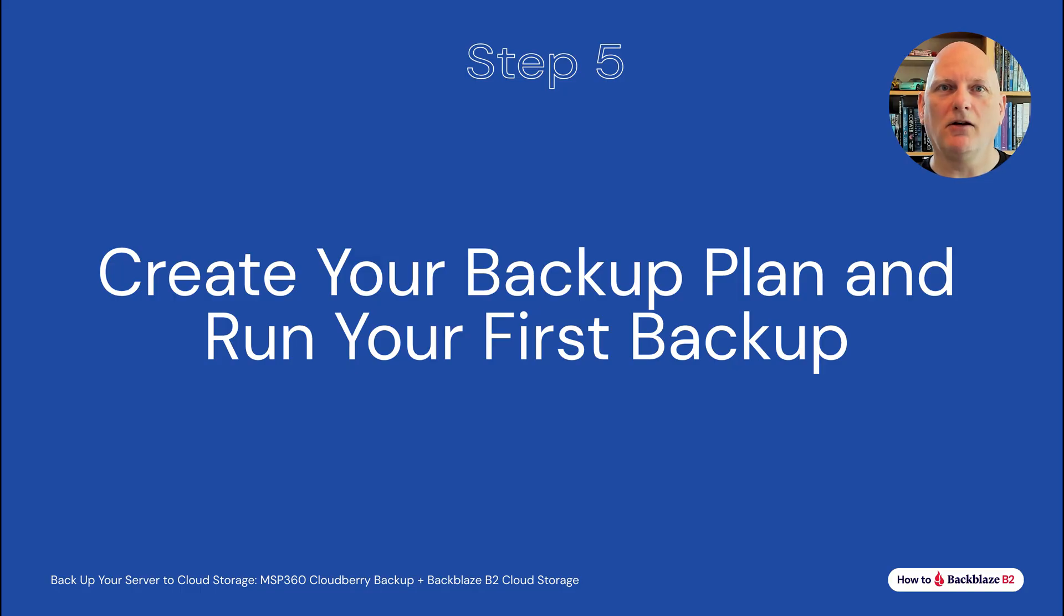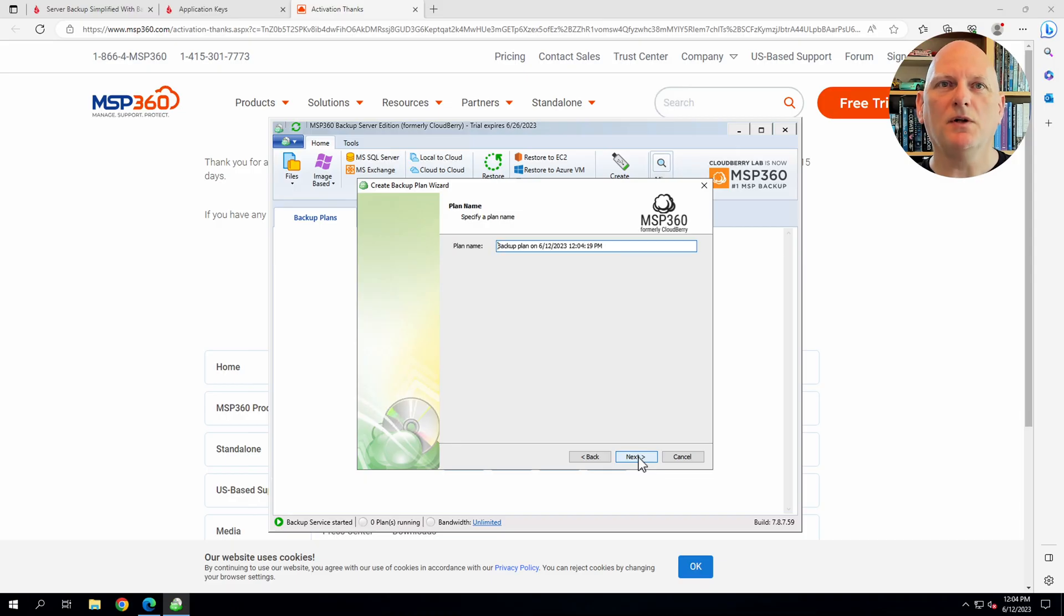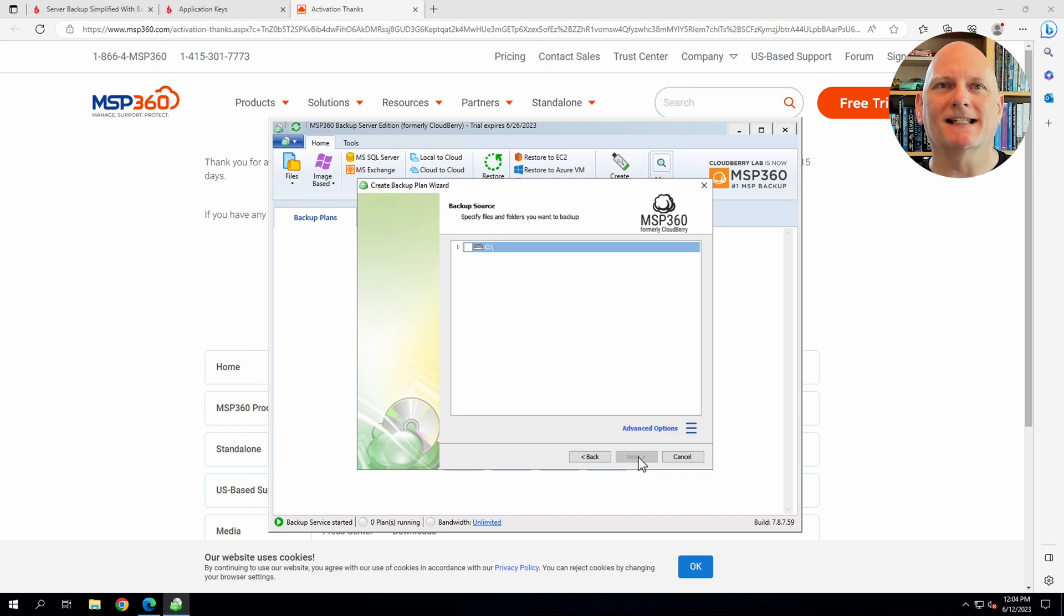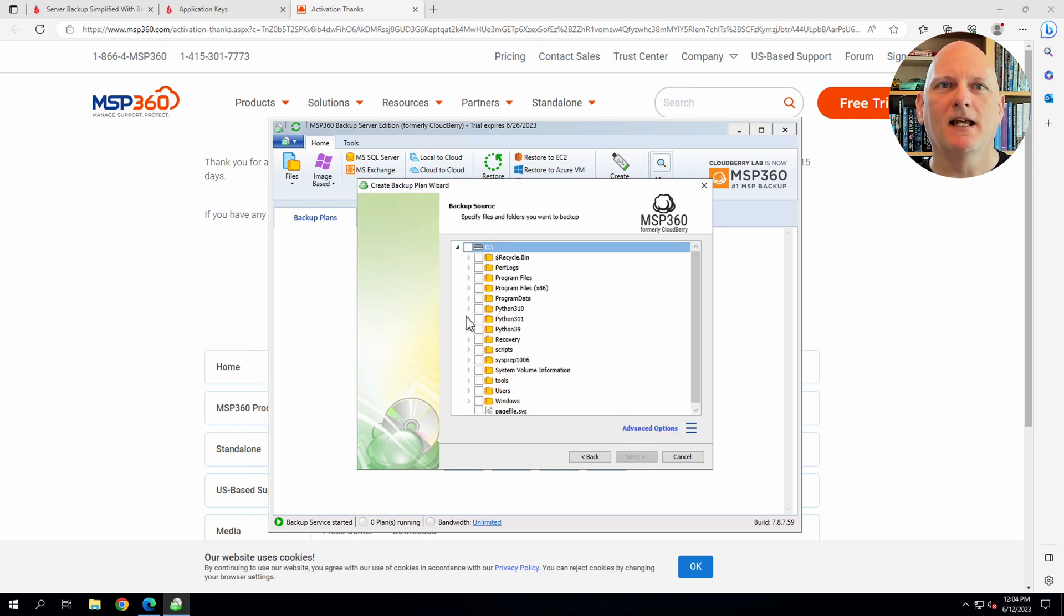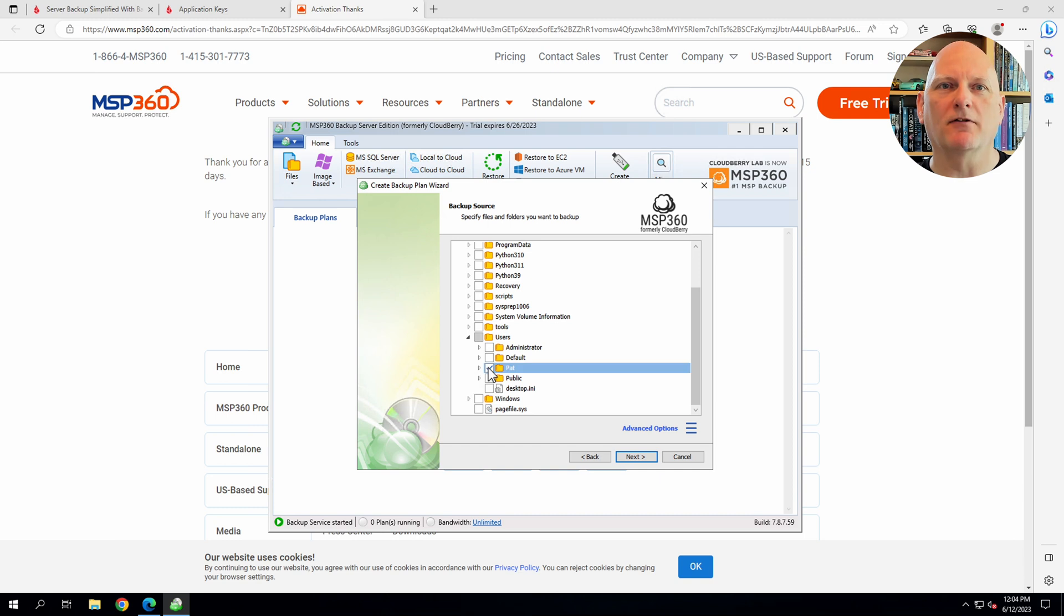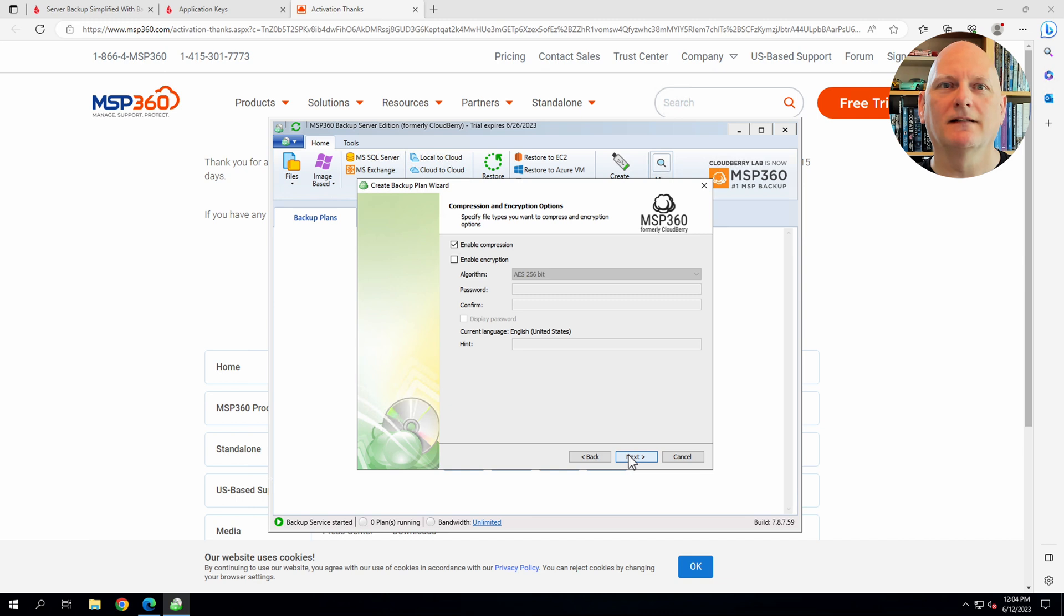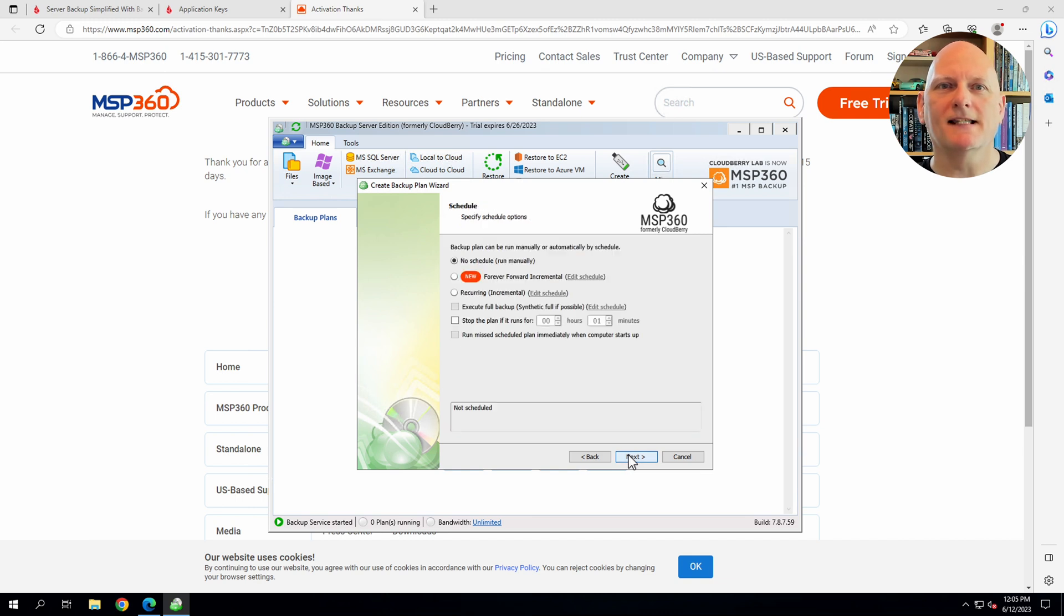Let's go ahead and create our backup plan. I want to try out MSP360 with my free 10 gigabytes. So I'll just backup my home directory. I'll just accept the defaults on the advanced options. And allow compression and consistency checking.